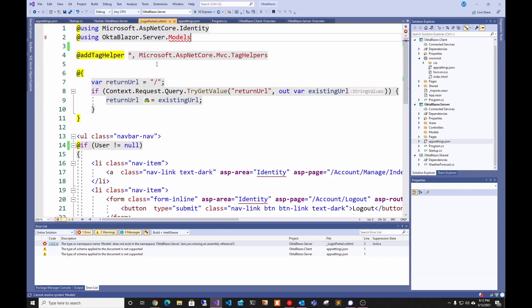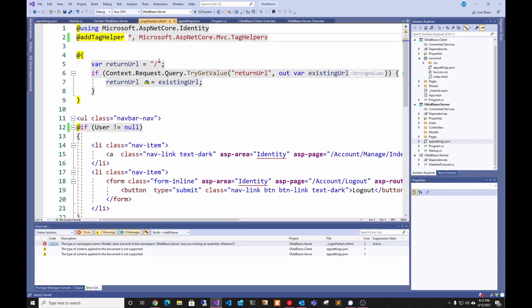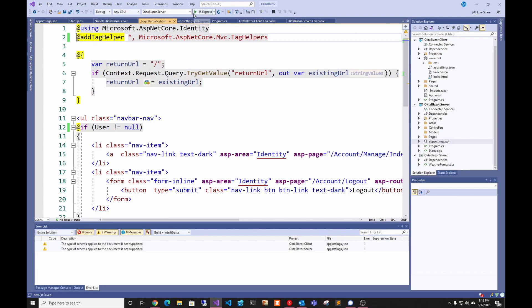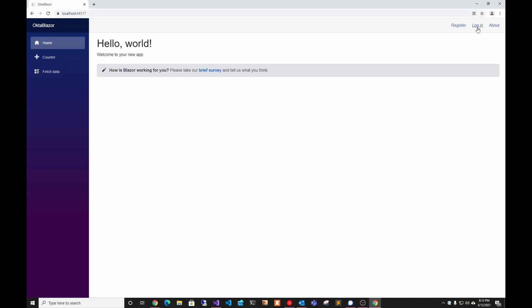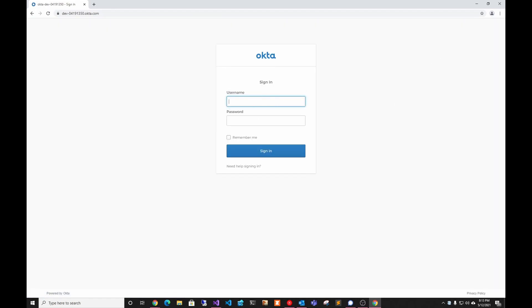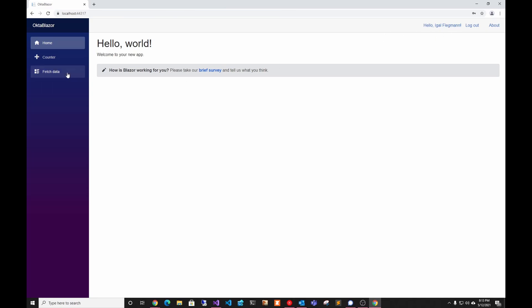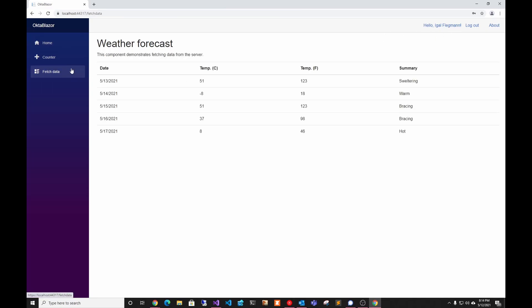I forgot to remove one item in the login partial, so after that we should be good to go and able to run it. Now if I log in, it will redirect me to Okta where I enter my Okta username and password. As you can see we're now logged in and can access the authenticated Fetch Data page. That's how you add Okta authentication into your Blazor WebAssembly app — thank you for watching and I'll see you in the next one.